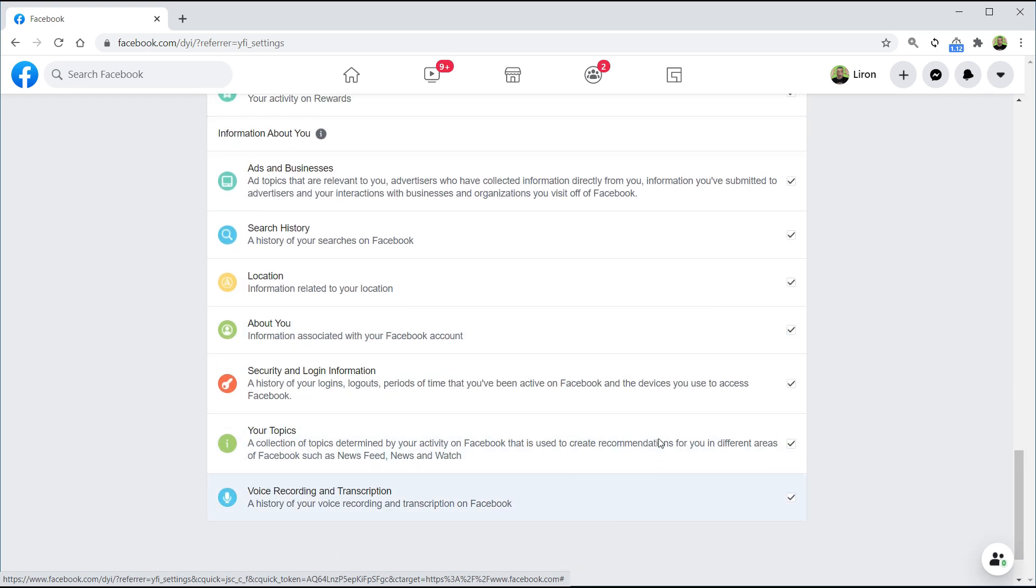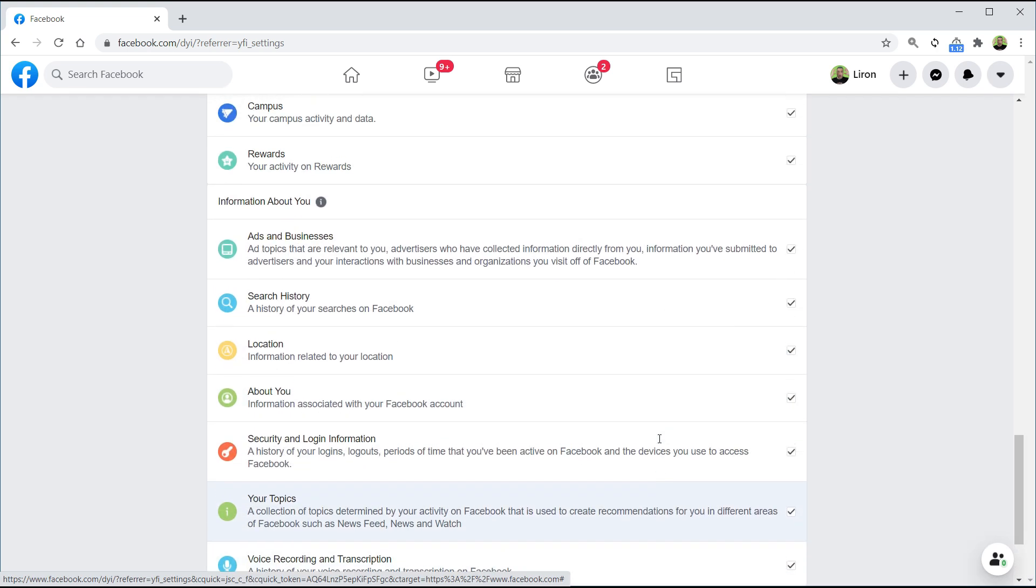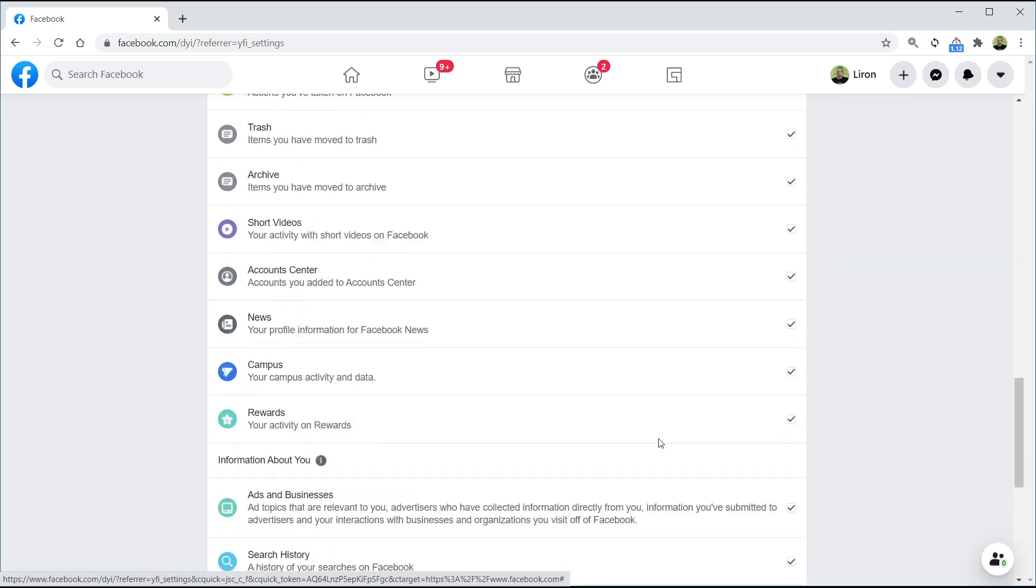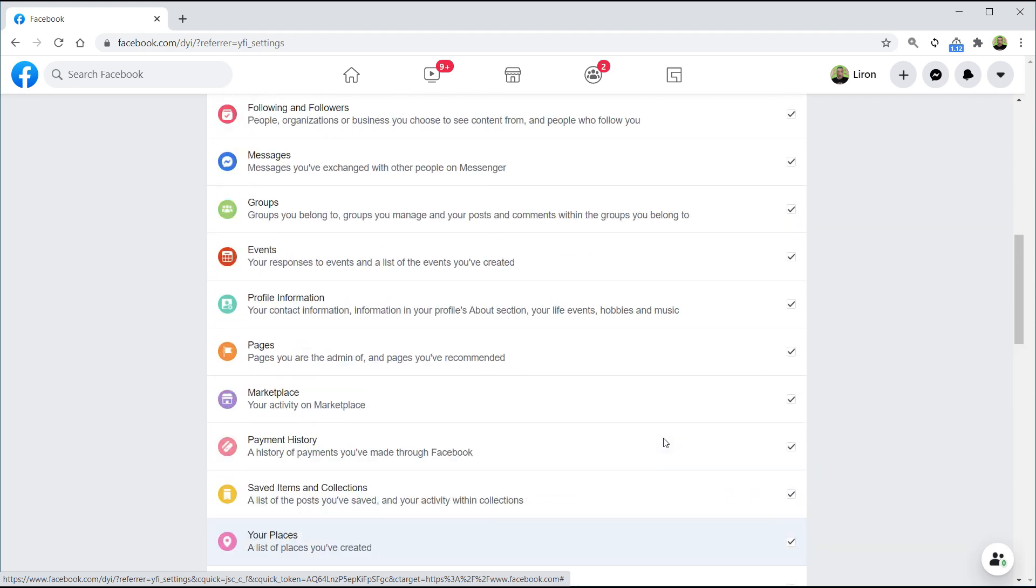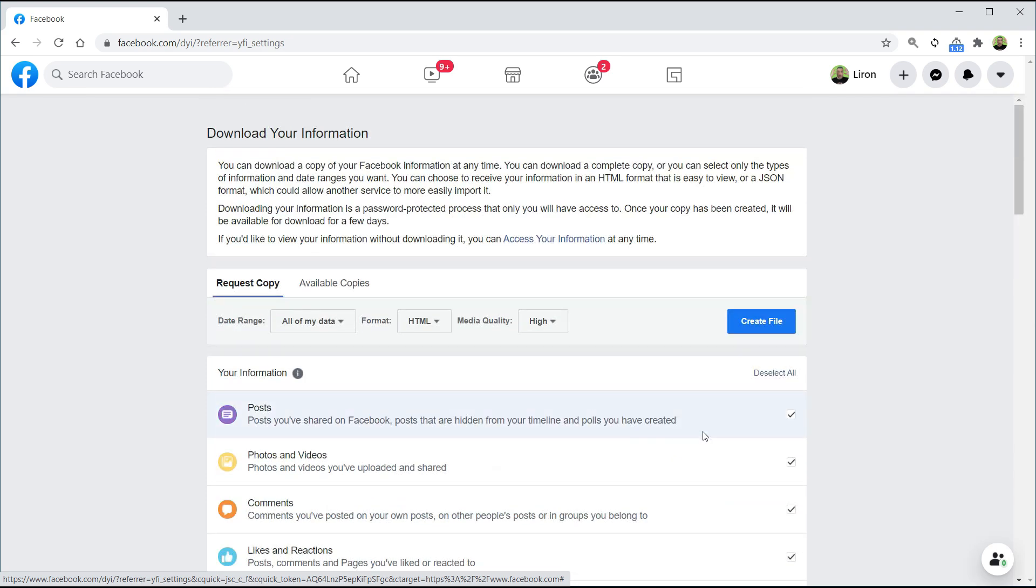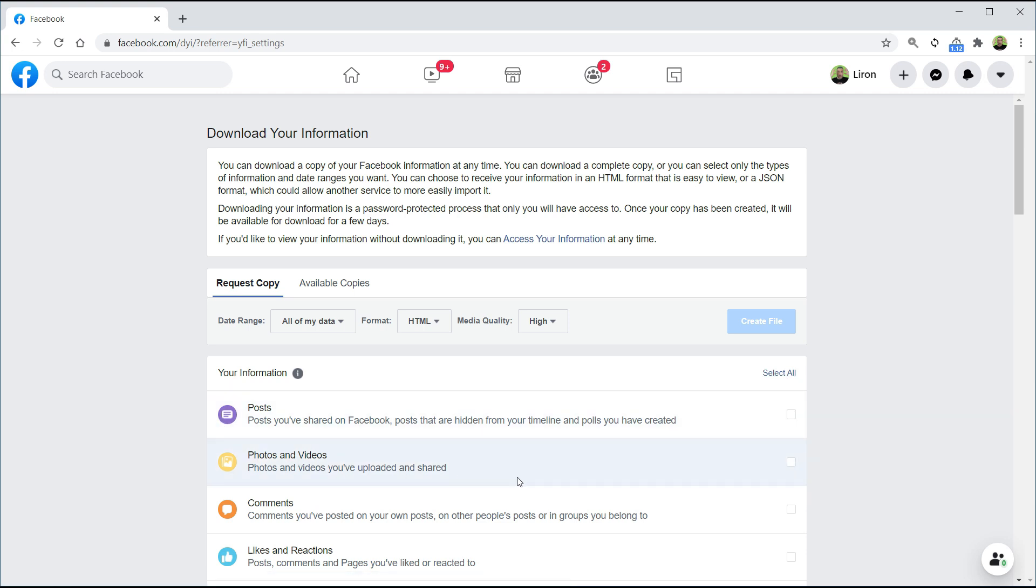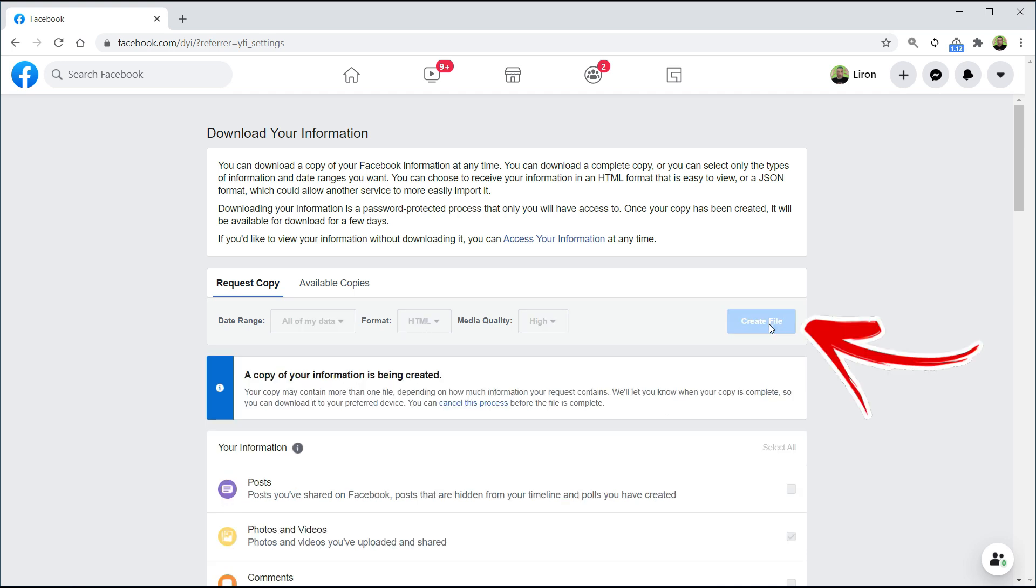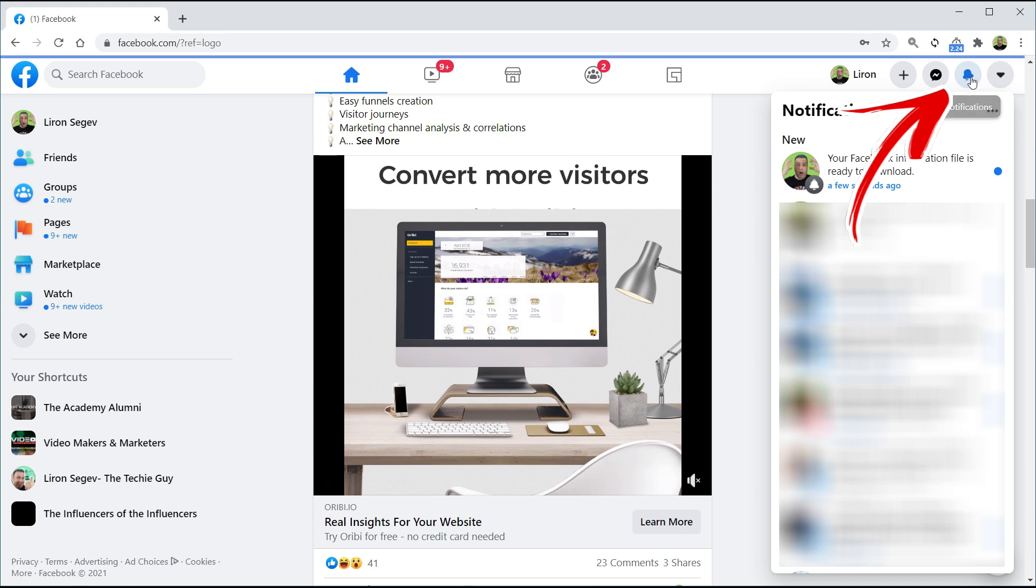I can choose to get a copy of absolutely everything. Now in this case, I'm just going to show you how to get only your photos and videos. So I'm going to deselect all, and then put a tick only next to photos and videos, and click on Create File. Now this is going to take some time. Obviously it's all your photos, all your images, it will take a little time to compile.